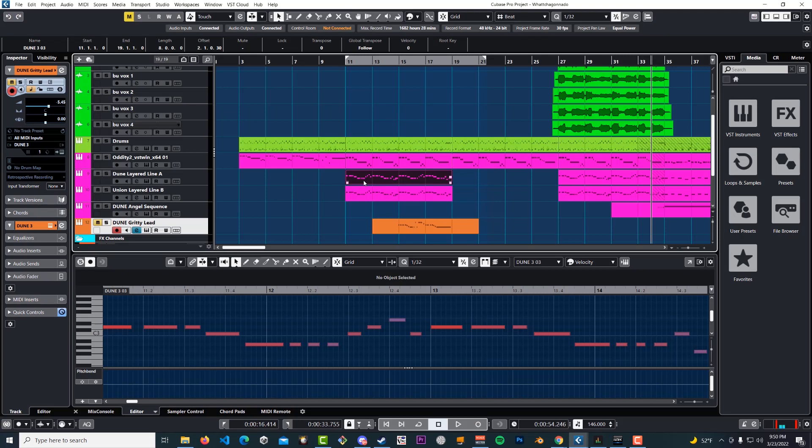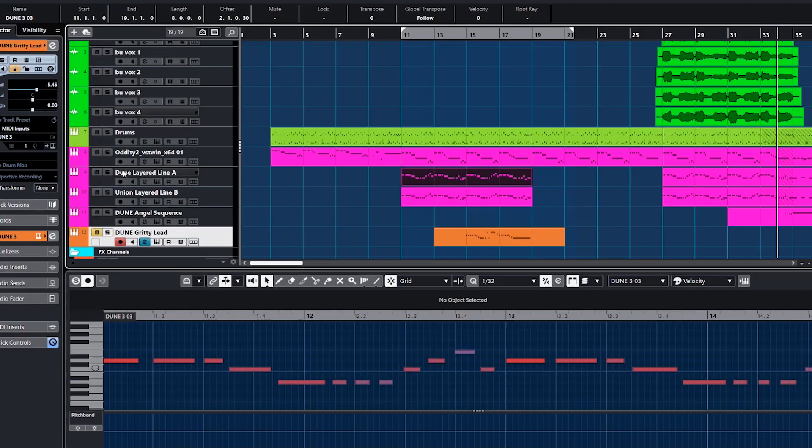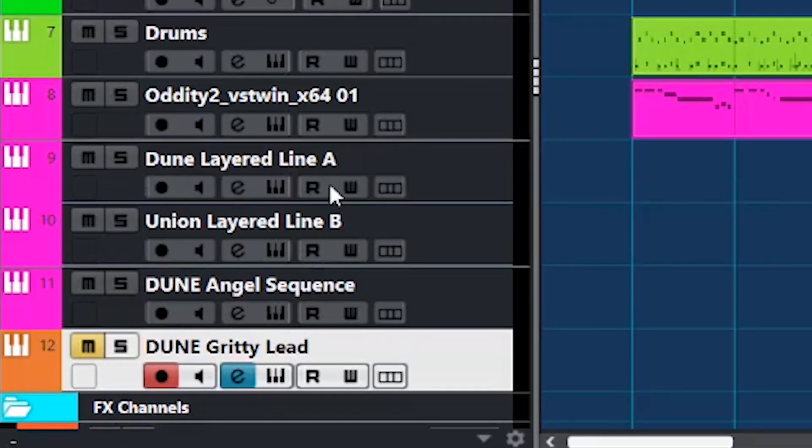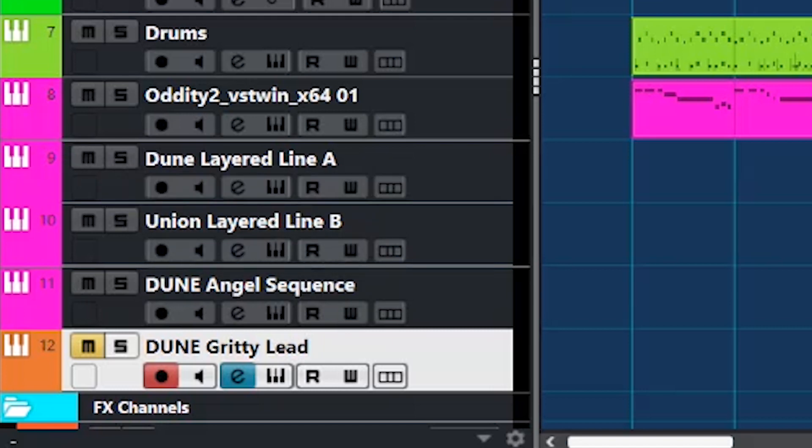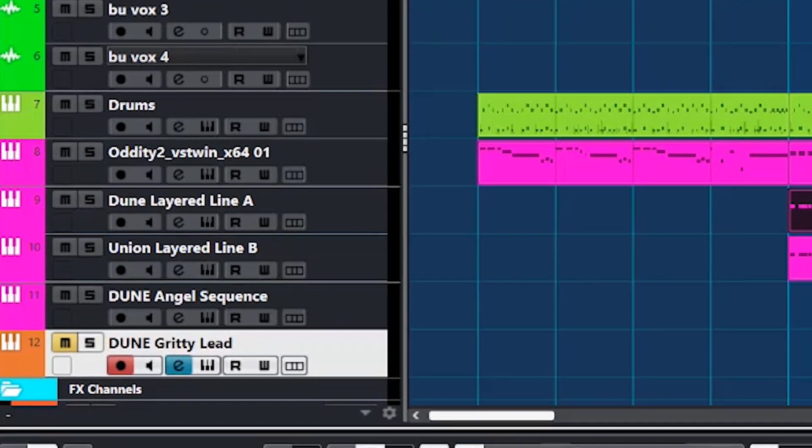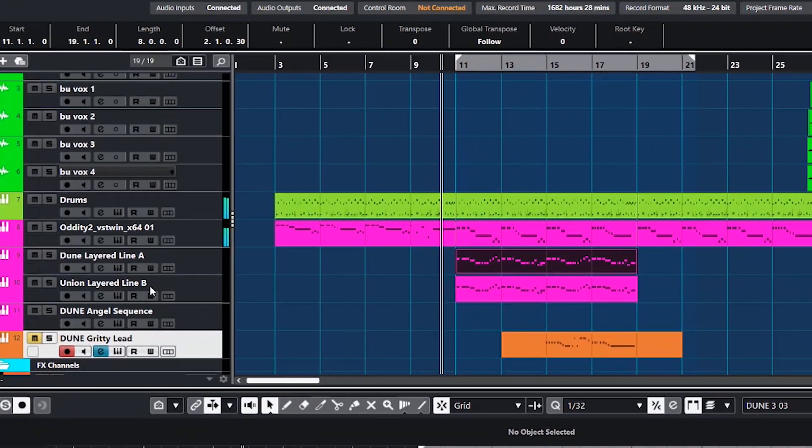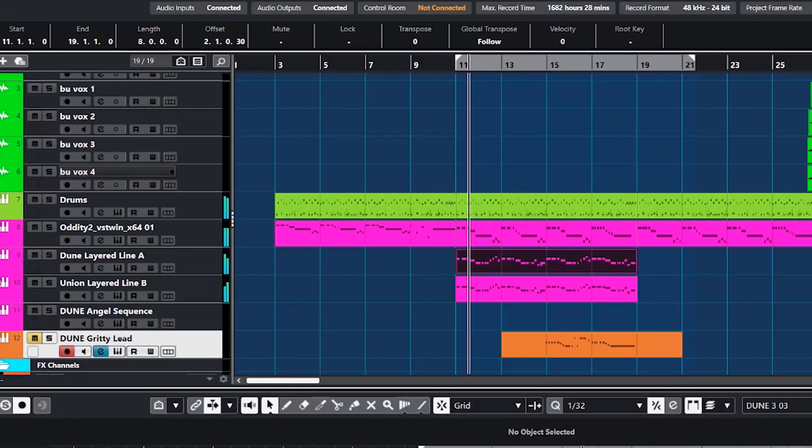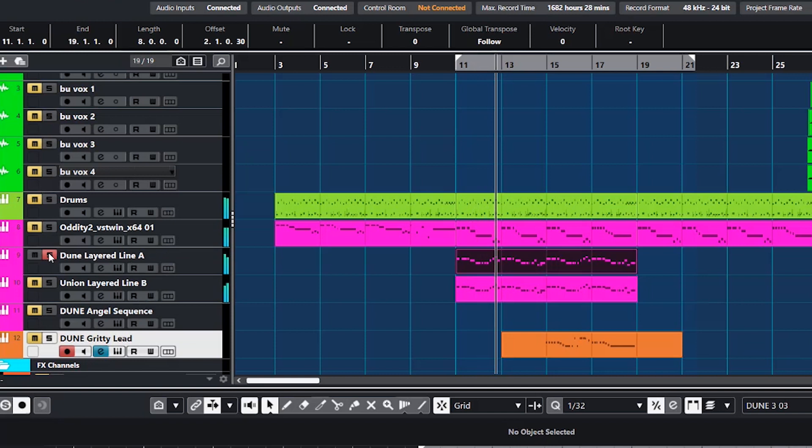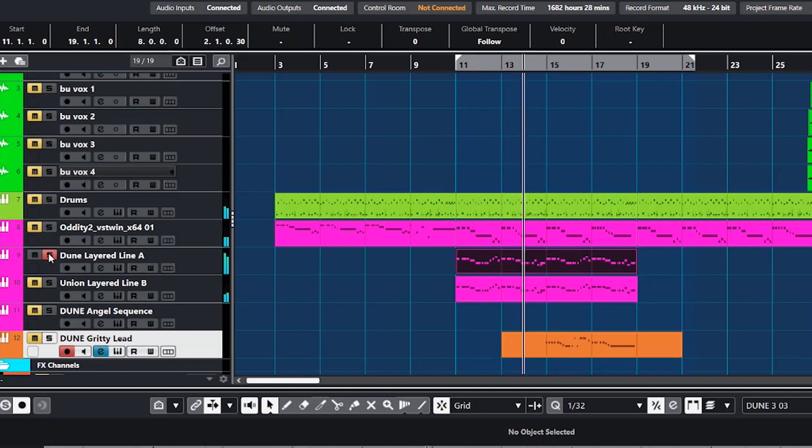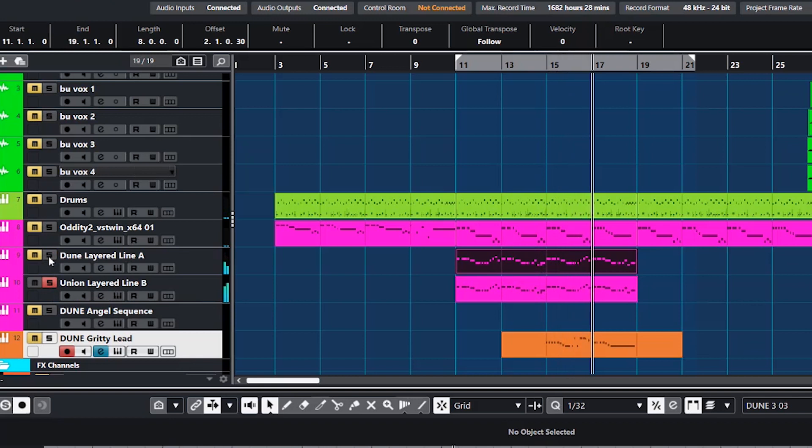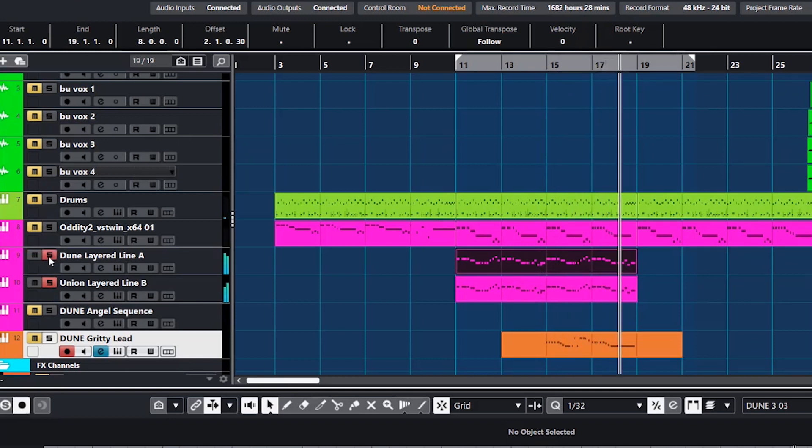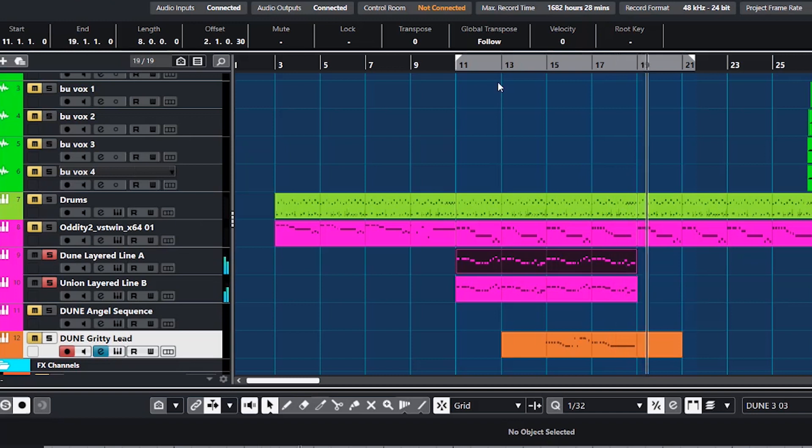So let's do that. You've got two synths here: Dune Layered Line A and Union Layered Line B, two very cool synthesizers that we have playing right here. There's our Dune 3.5 synth and there's our Union synth, and there's both of them together layered up and sounding sweet and thick.